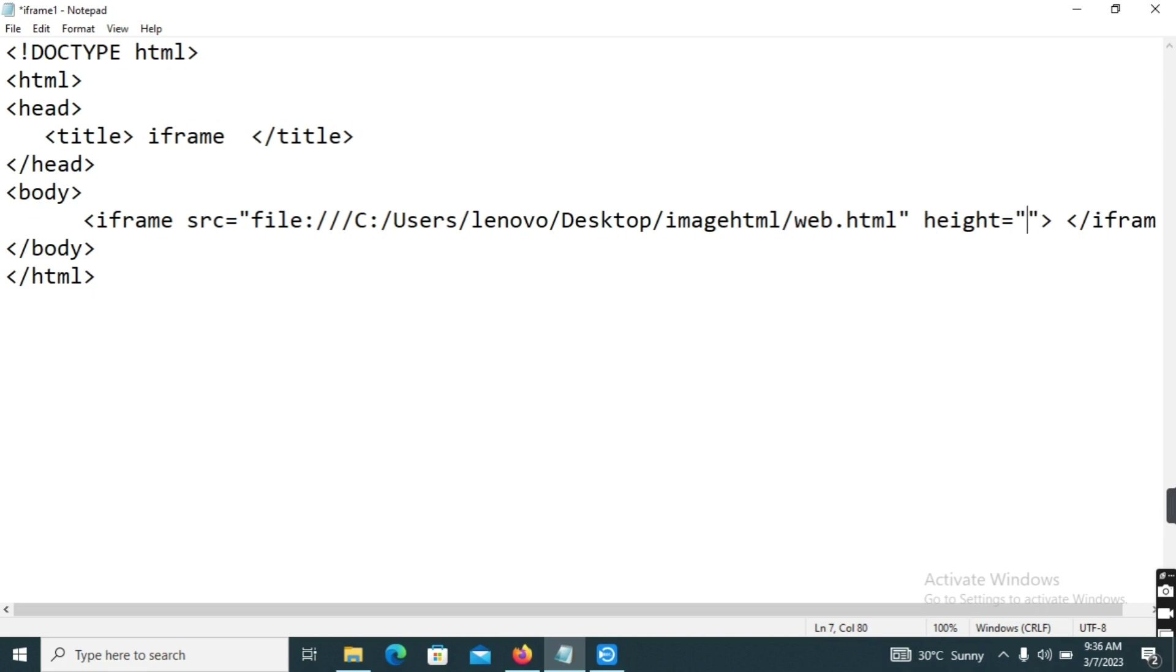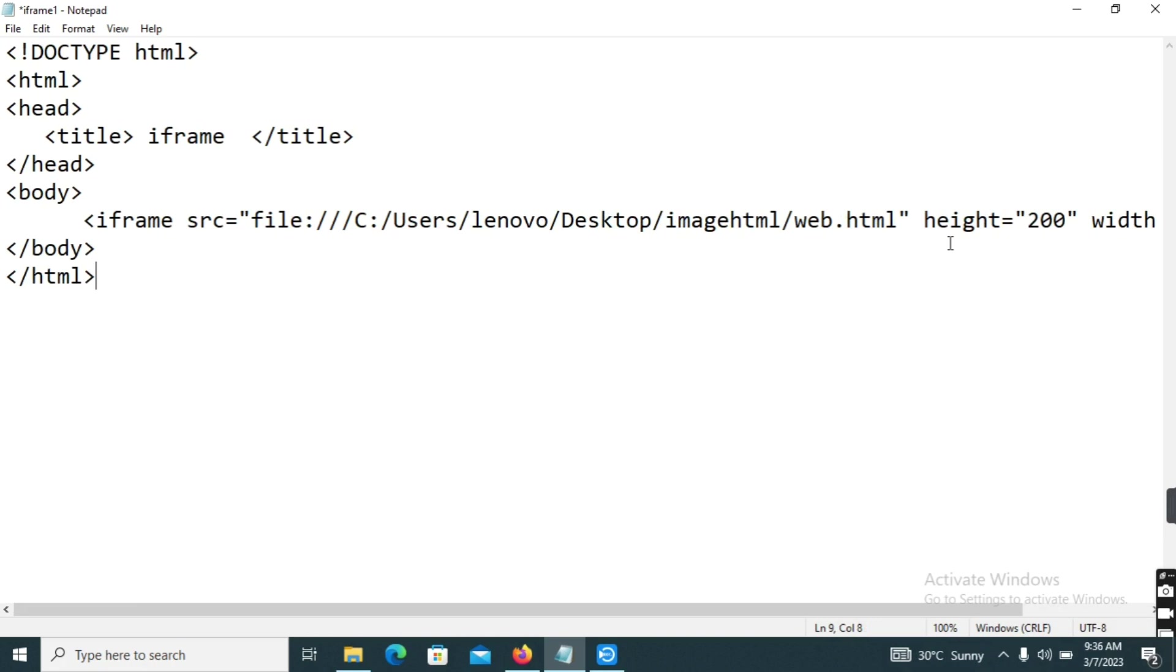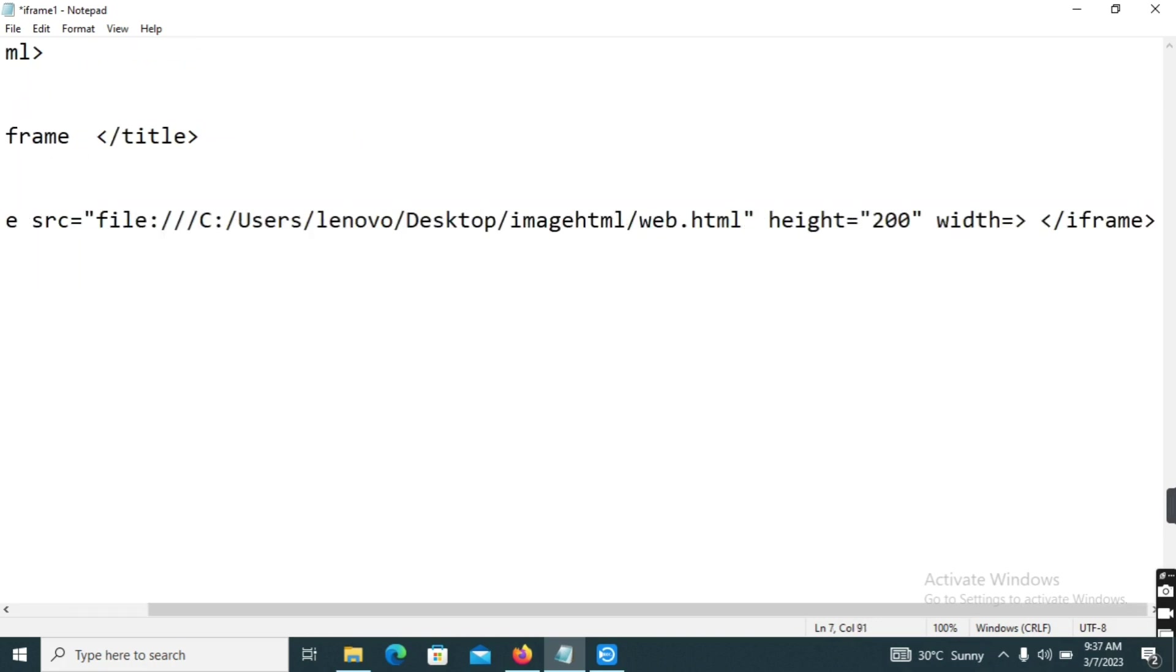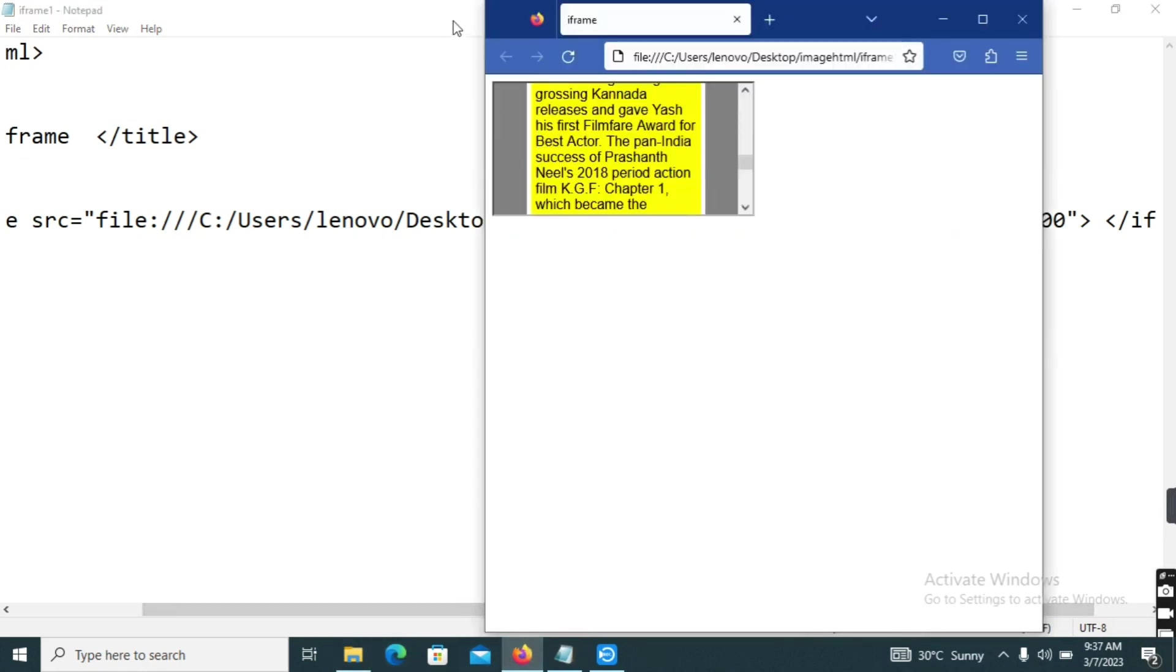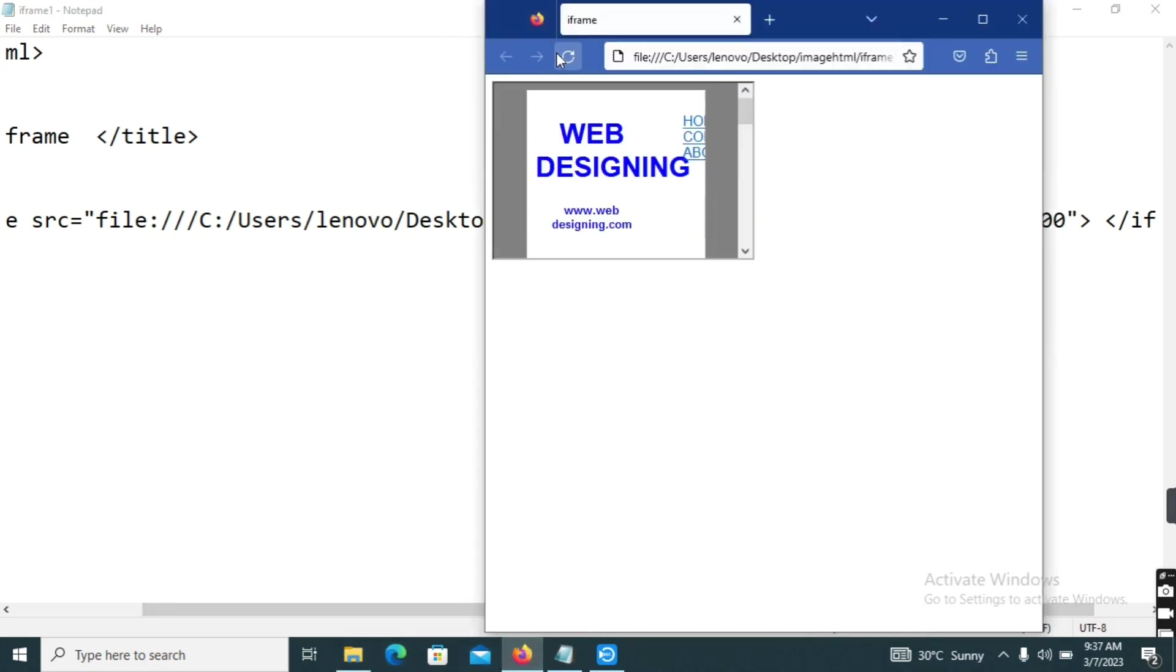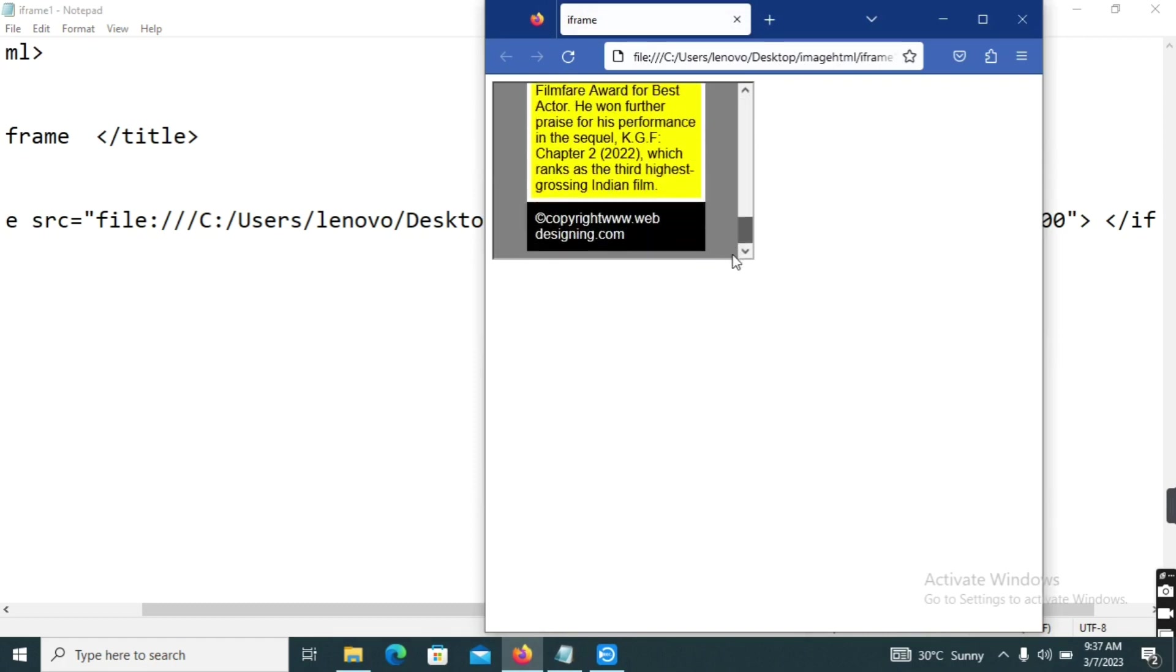I got 200 pixels in height, next width, 300 pixels. So control save, refresh. So the user is changing the height and the new page.